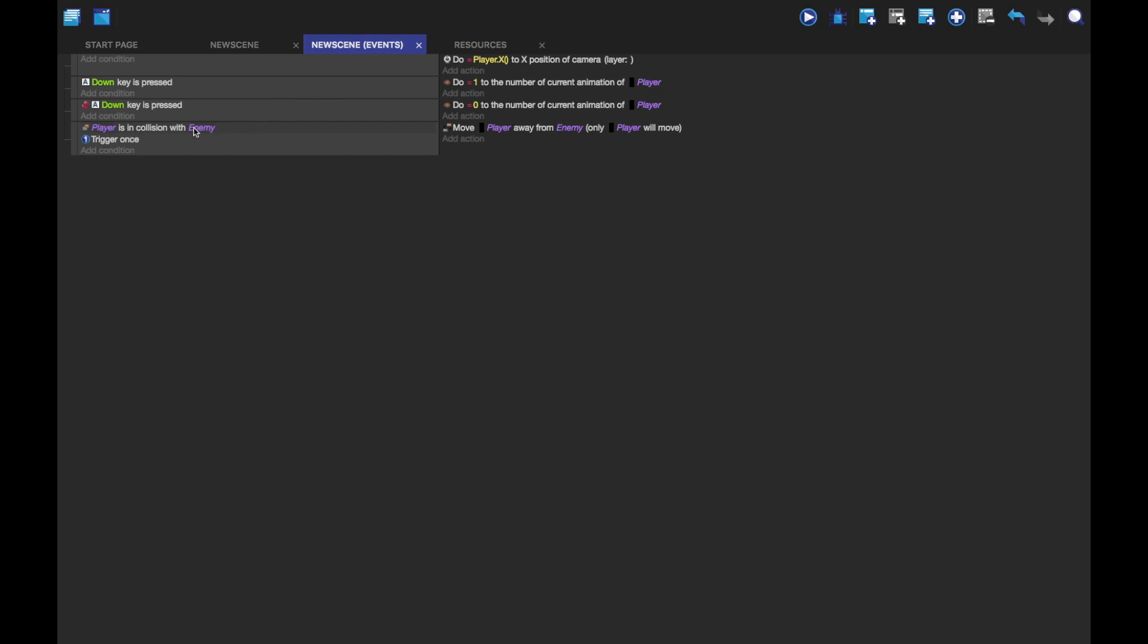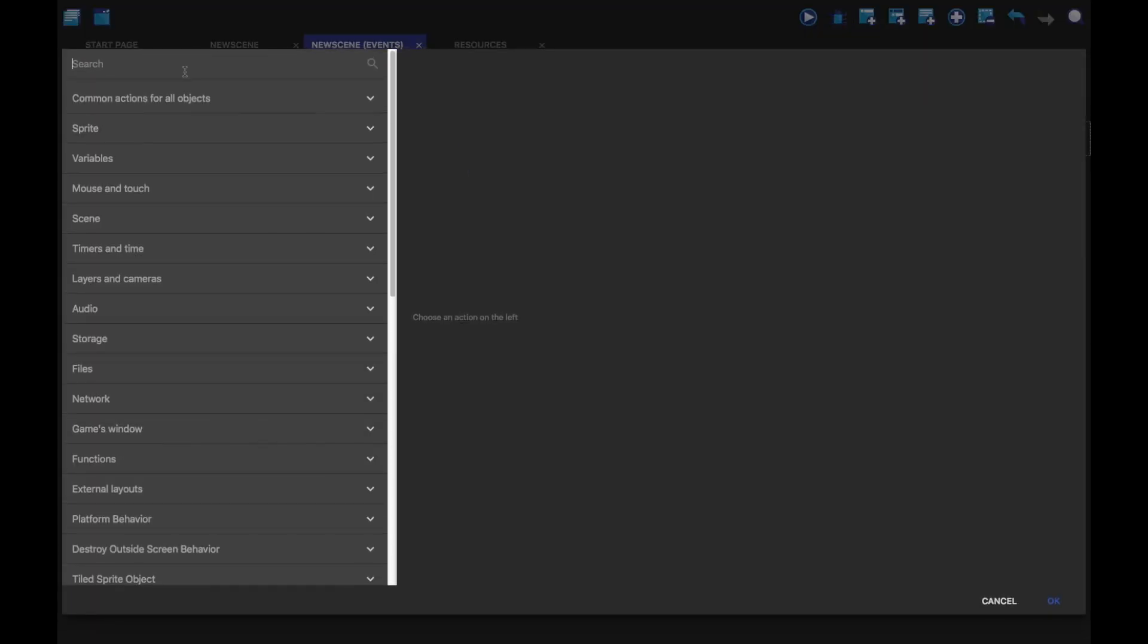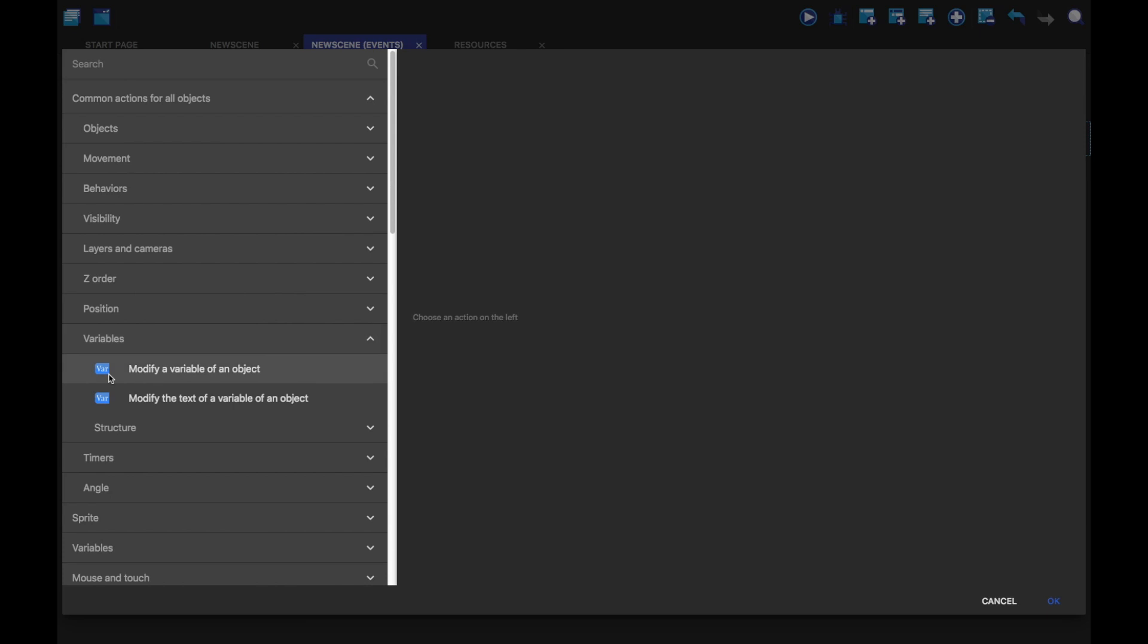I've already done a player is in collision with enemy. I'm going to add an action to this. And I'm going to do it so that it takes away some health. So, I'm going to go to common actions for all objects, and then go to variables.